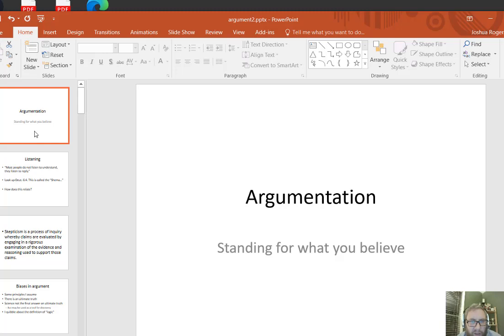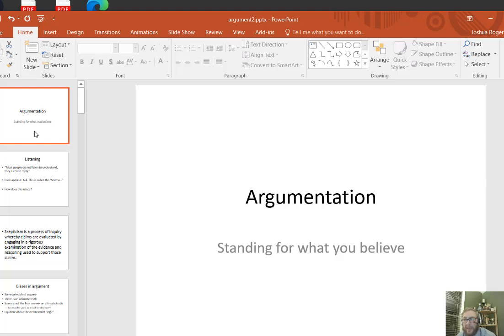Hello. We're going to talk about argumentation in the second half of the semester, or trimester. The first trimester focuses on information, particularly dealing with scientific and historical topics, personal histories, telling your own story, telling the stories of others around you, and telling the stories of your heroes.